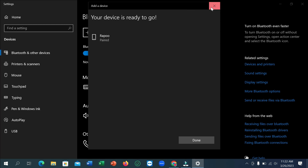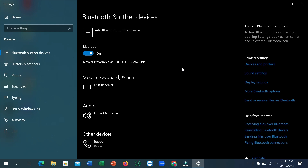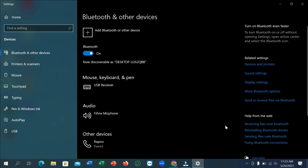Now if you want to send or receive any file, there are two options. On the right side you can see 'Receiving files over Bluetooth' and 'Sending files over Bluetooth'. If you want to receive any file on your Windows laptop or desktop, just click 'Receive file over Bluetooth'.